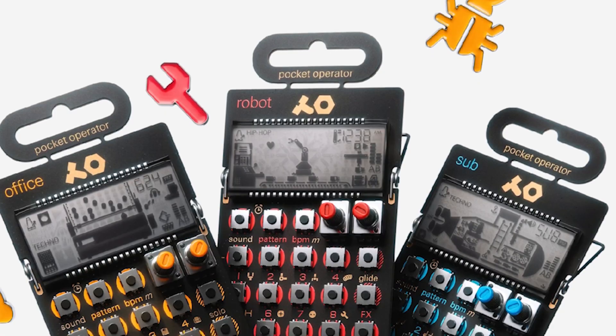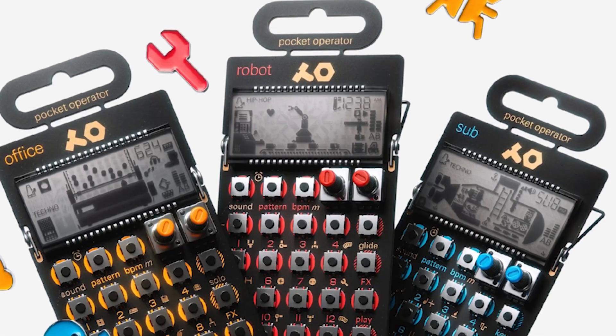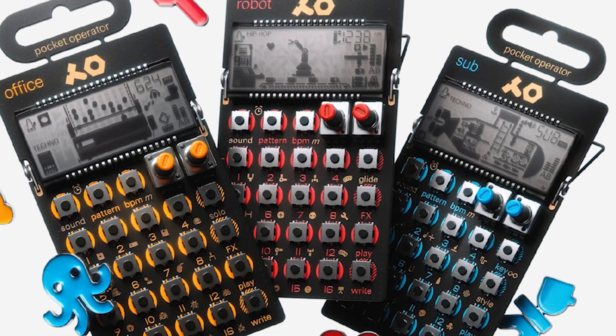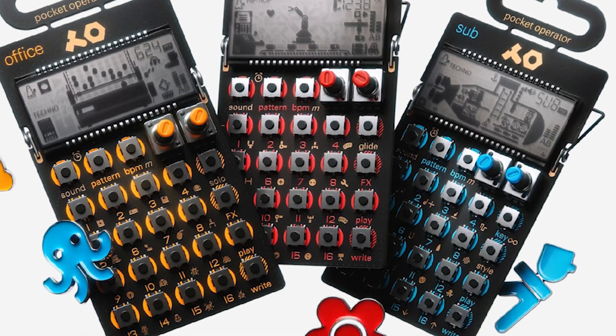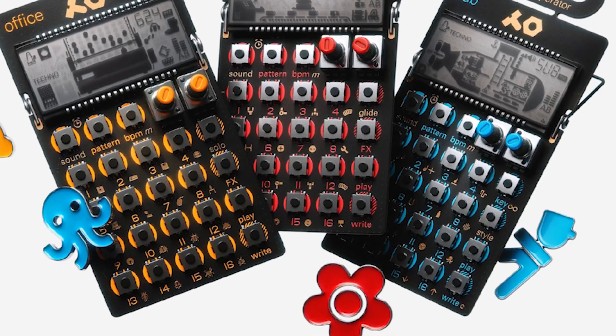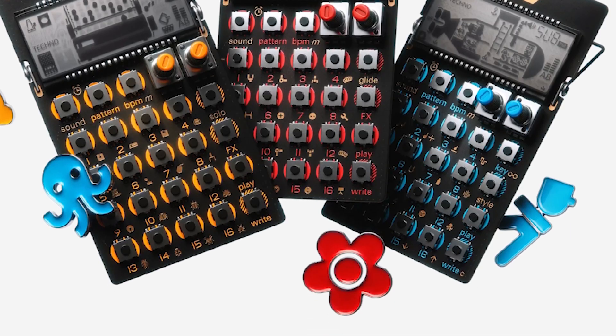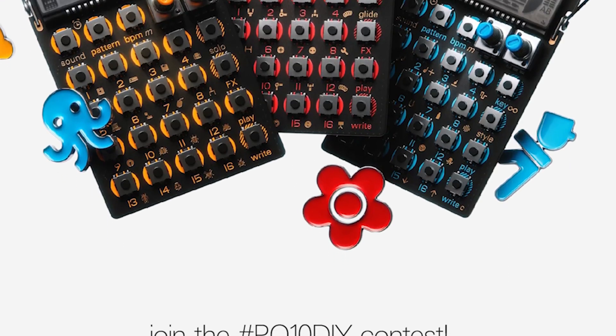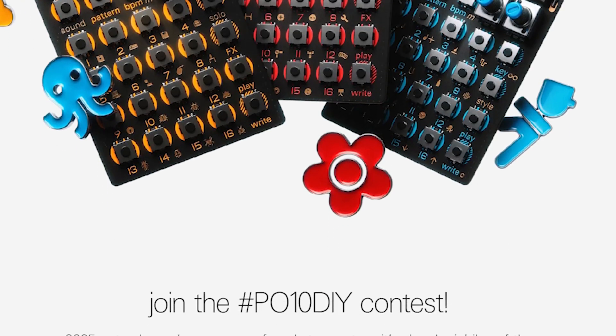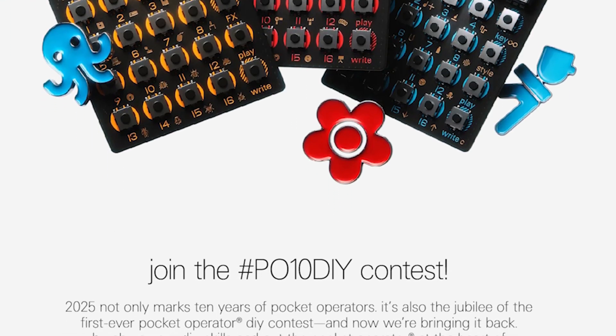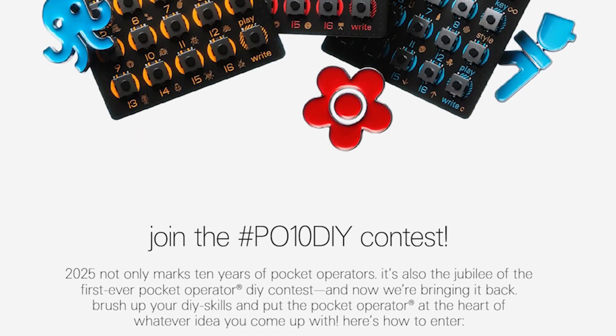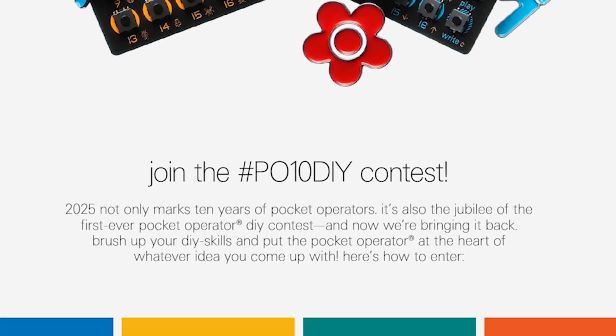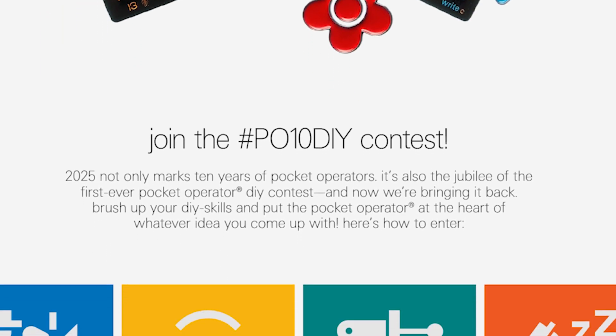Fast forward to February. Teenage Engineering announced that in honor of the 10-year anniversary of the pocket operator, they're holding a pocket operator hacking contest. I don't have any desire or delusions of contest fame, but it was a nice idea to revisit the pitch control in honor of the 10-year anniversary.